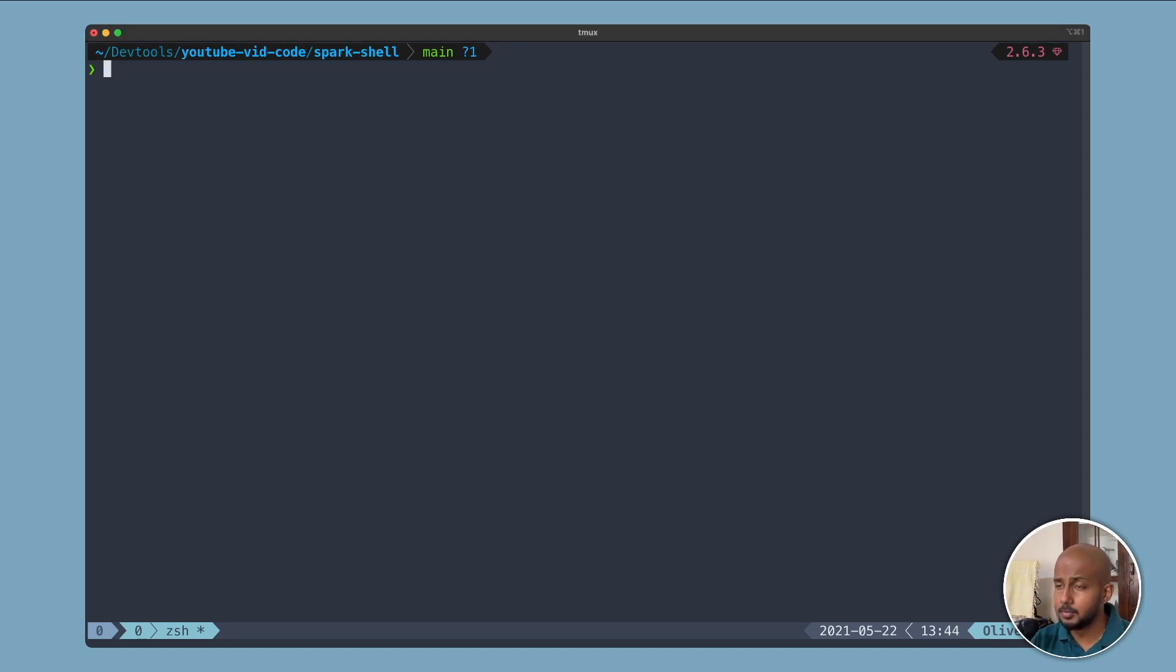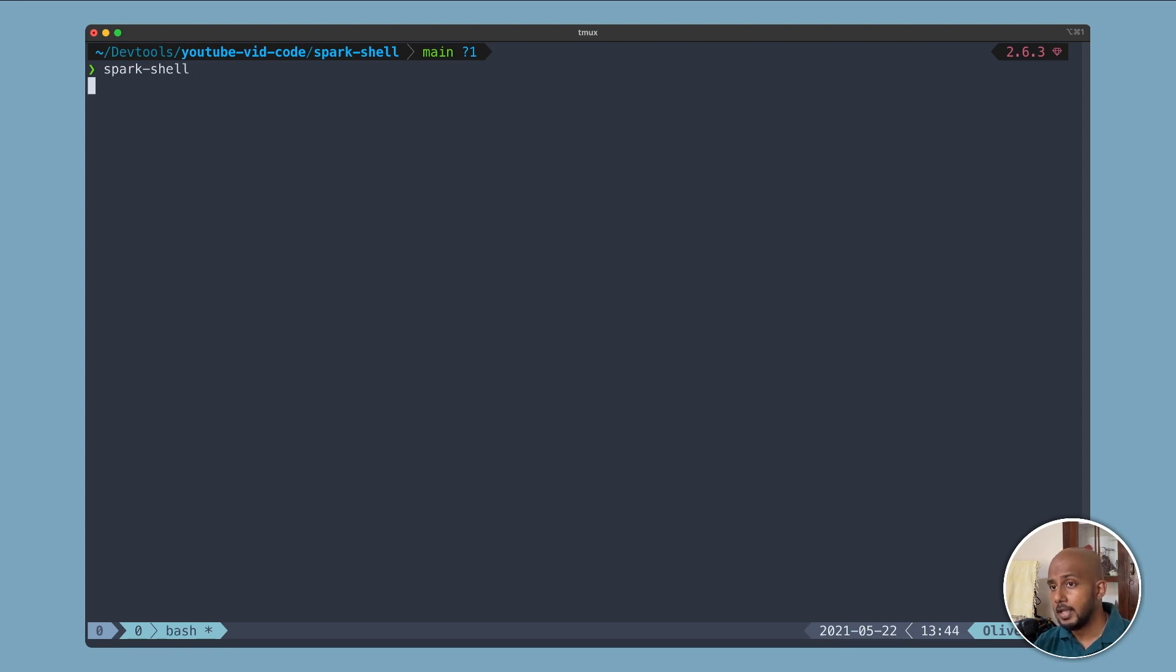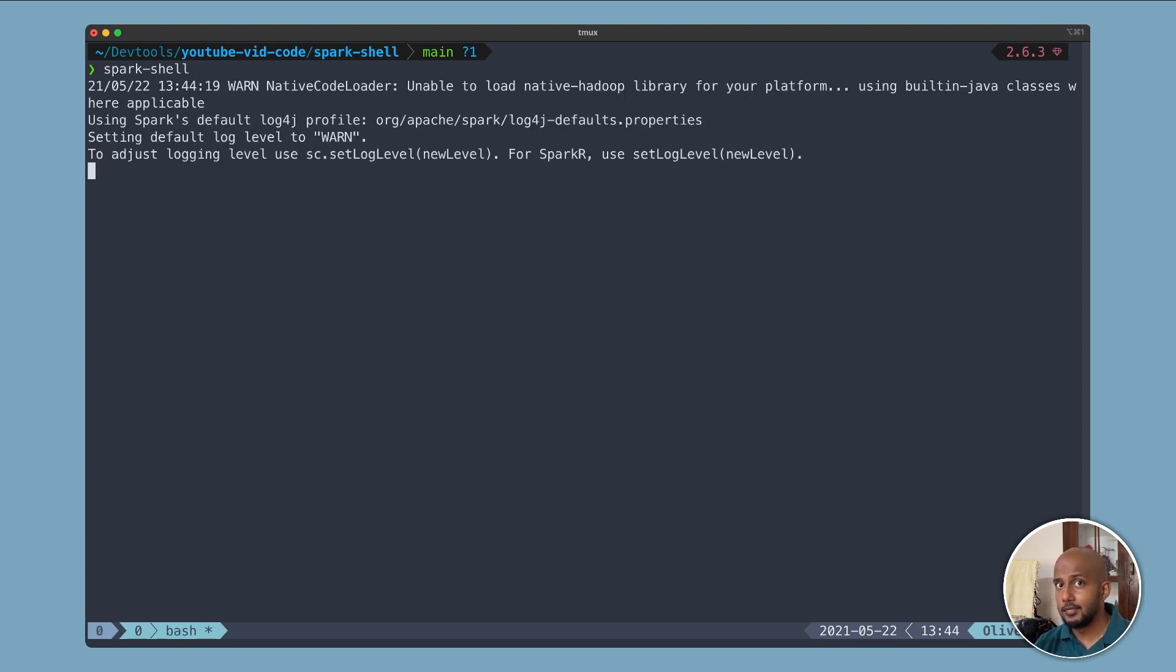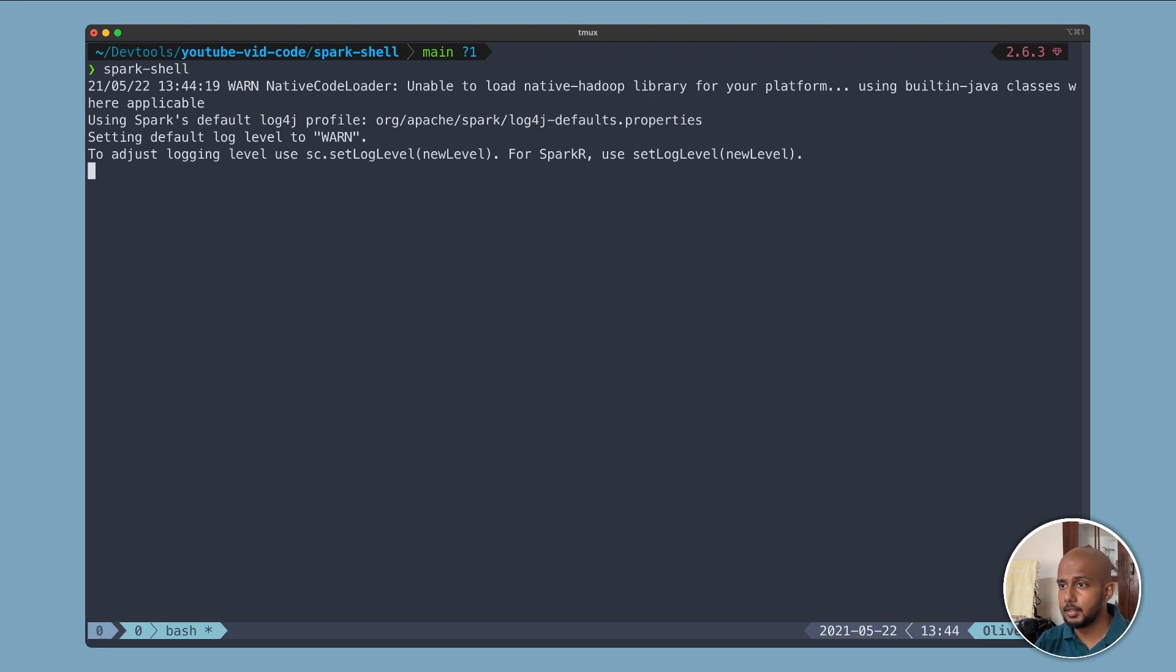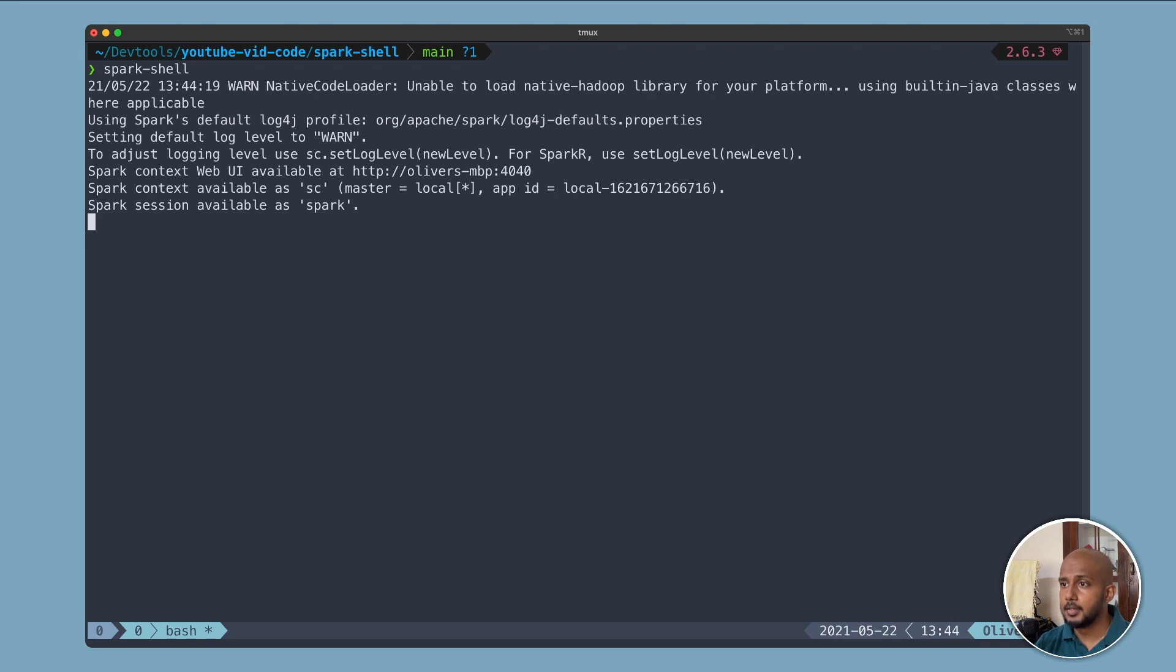Starting the Spark Shell is super simple. Let's go spark-shell. If this doesn't work for you, I will link to my previous video where you can see how to get started with it.